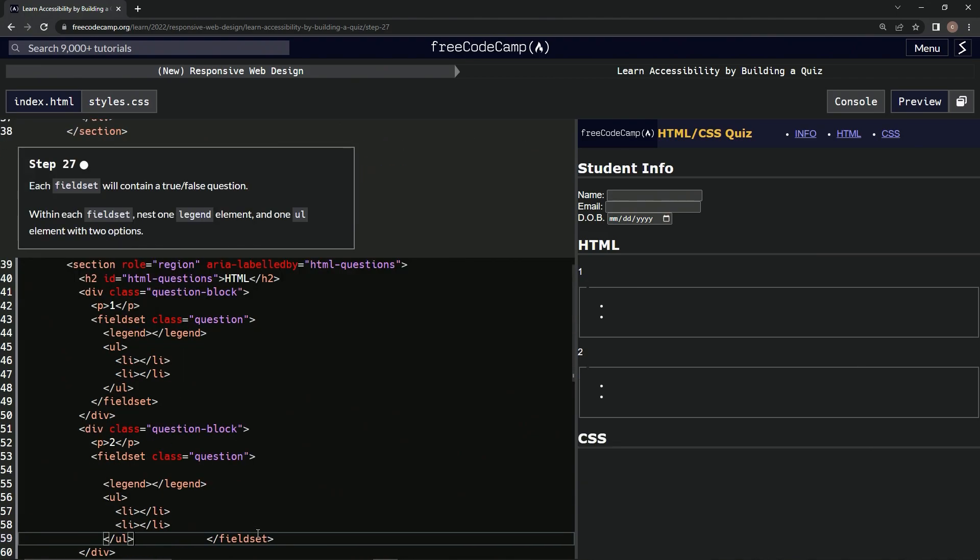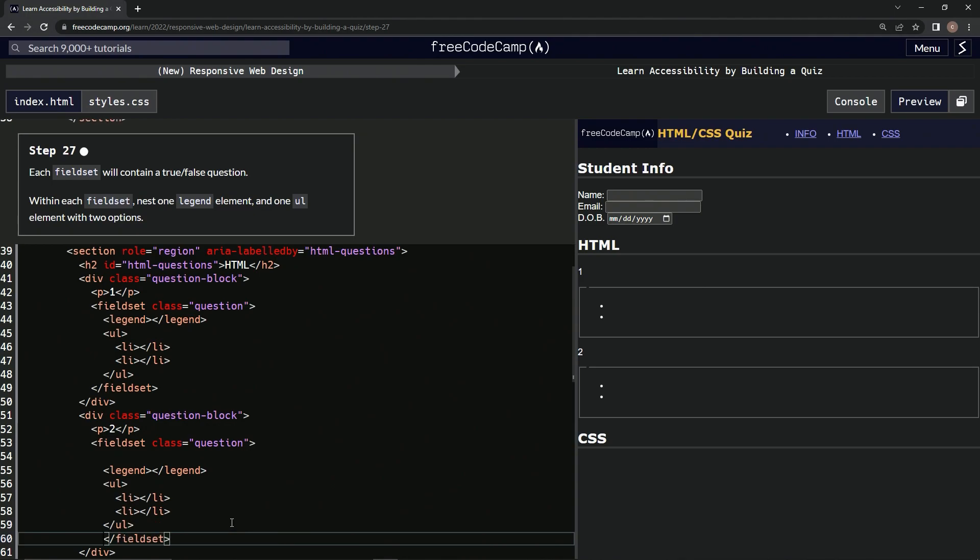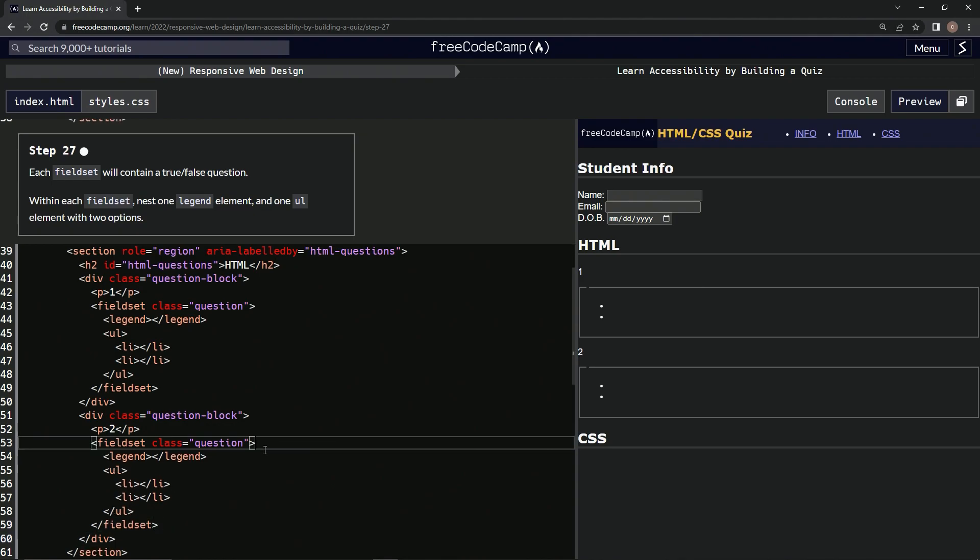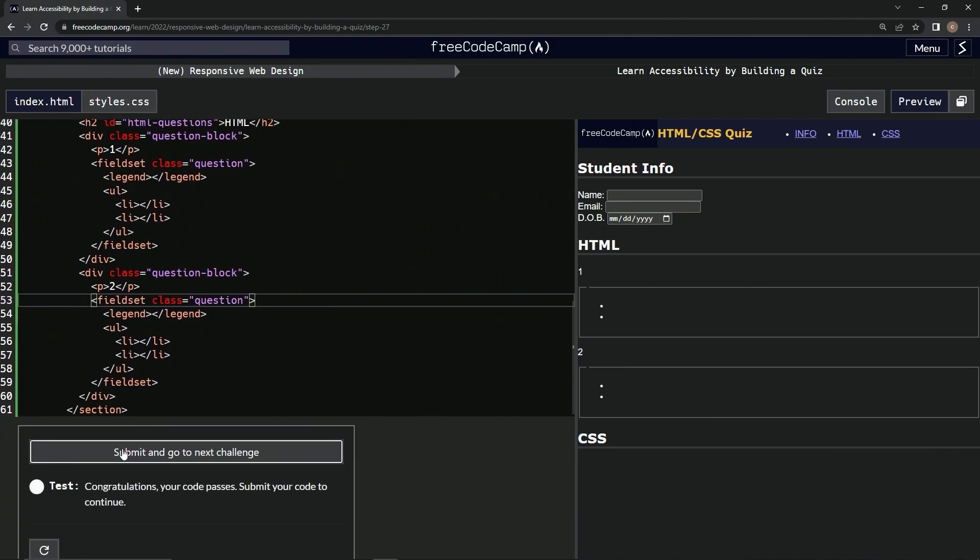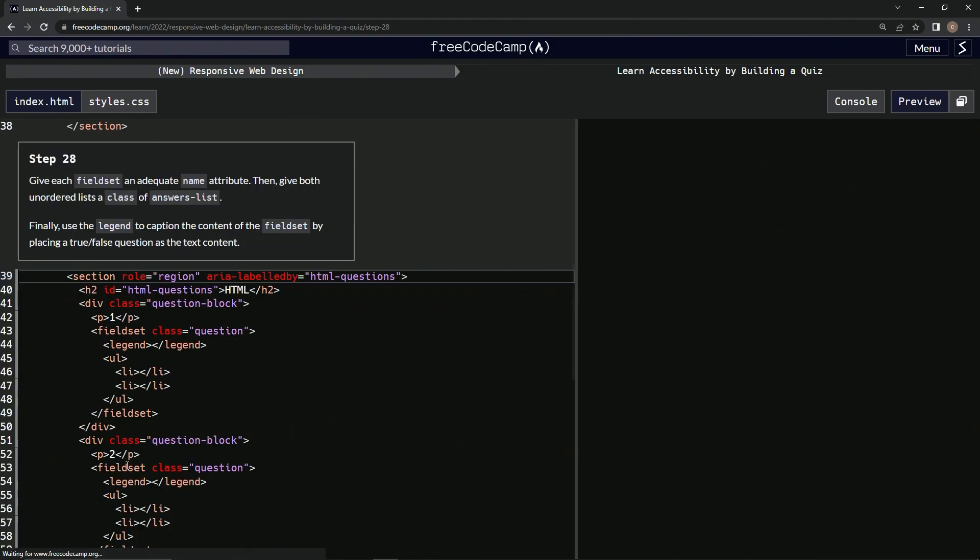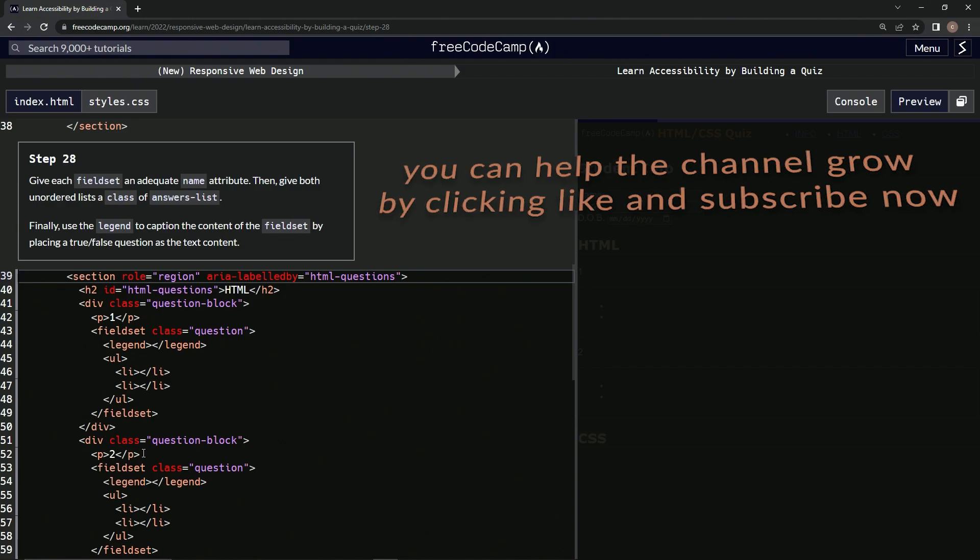Alright, I don't know what this is all about, but there it is. And hopefully this should work. Let's test it out. Looks good, and submit it. Alright, now we're on to step 28.